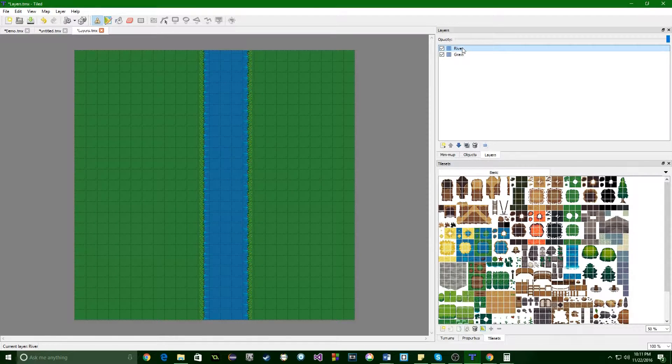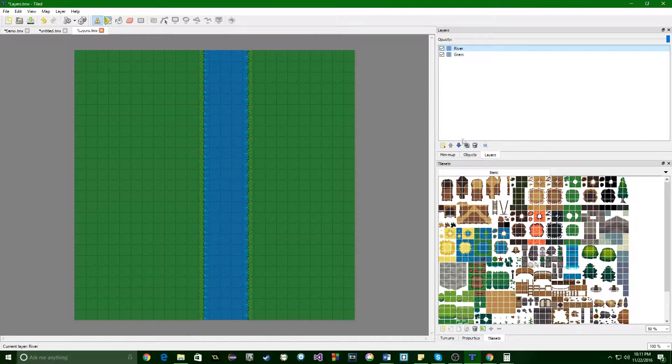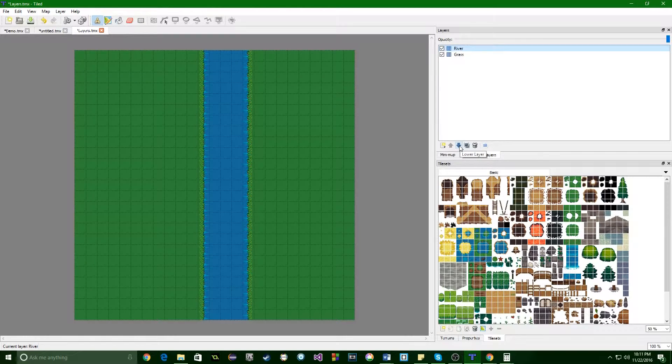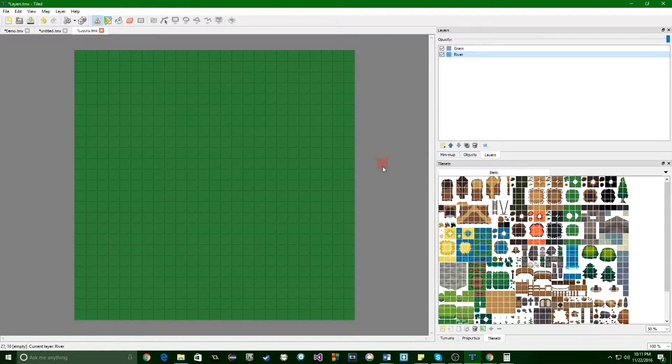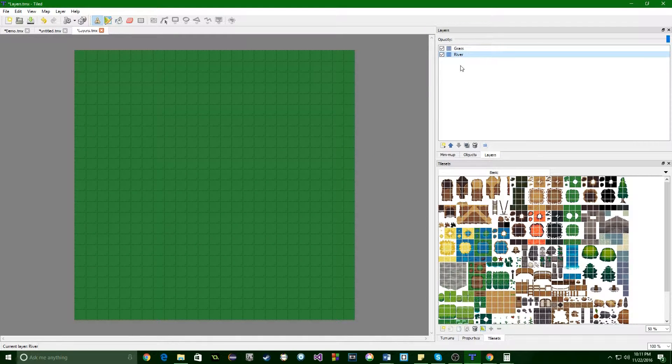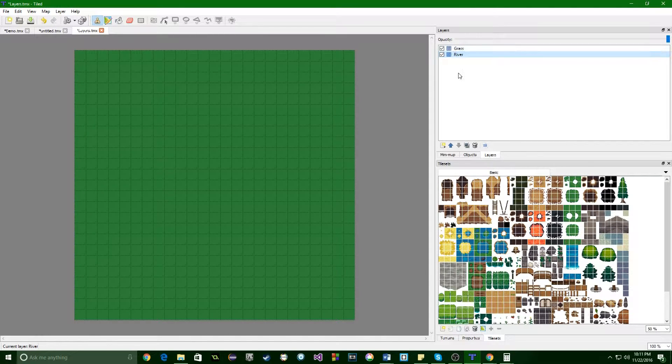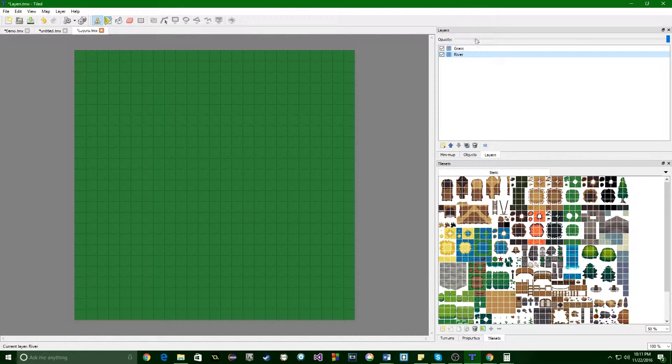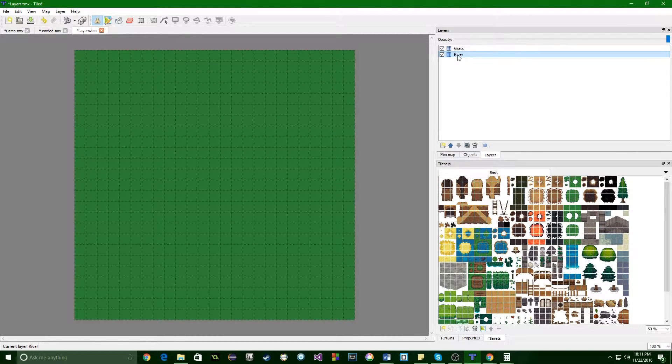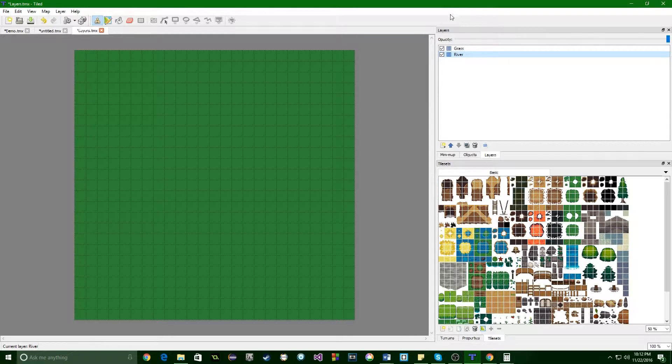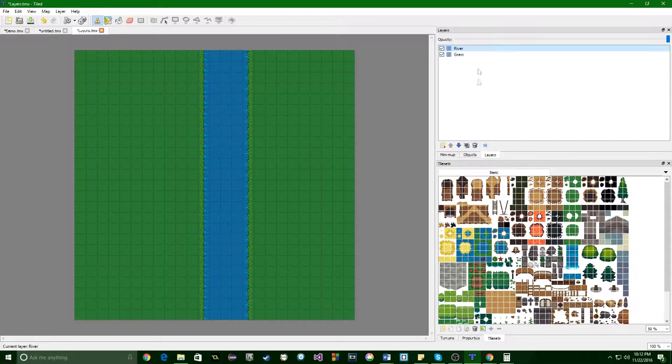If I, for some reason, wanted the river to be under the grass, there's this button right here which can, you can lower the layer down. Think of layers as starting from the bottom of the list is a stack of papers. And as you put more papers on, you know, it covers up things. So now the river is the bottom paper and the grass is totally covering it up. That's not what we want though. So this up arrow, we'll put it back to the right order.